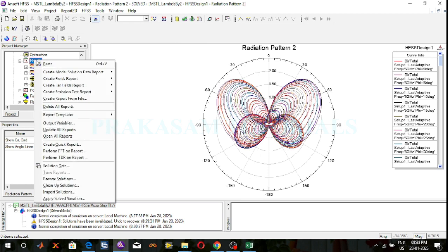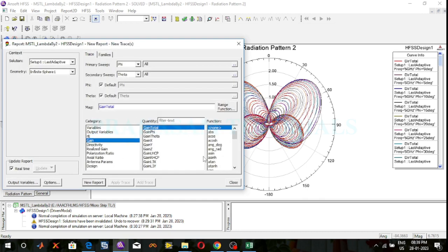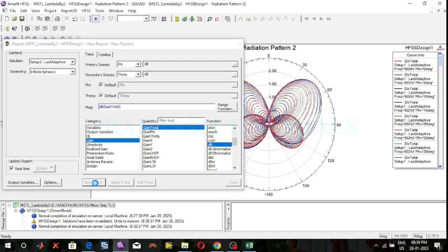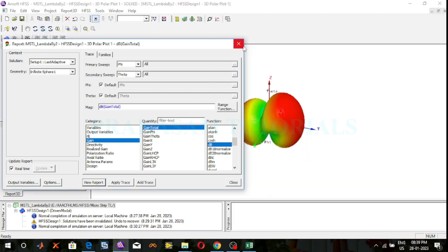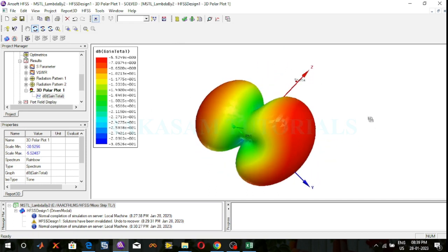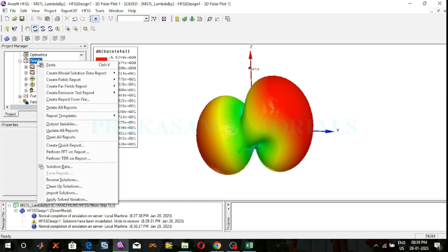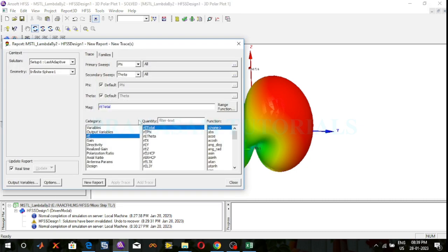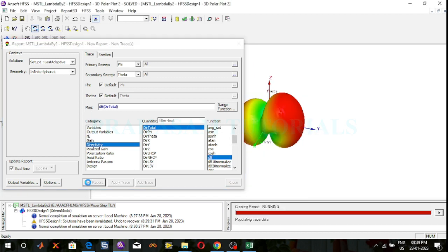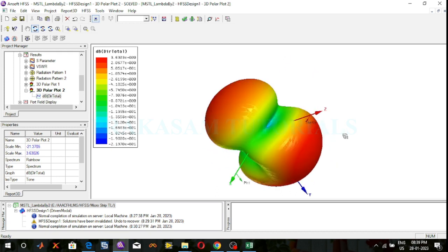Next, observe the 3D polar plot. Right click on results, go to create far fields, select 3D polar plot, and select gain total in dB. Click on new report. This is the gain 3D polar plot. Next, observe the directivity 3D polar plot. Right click on results, create far field, select 3D polar plot, select directivity total in dB. Click on new report. This is the directivity 3D polar plot.